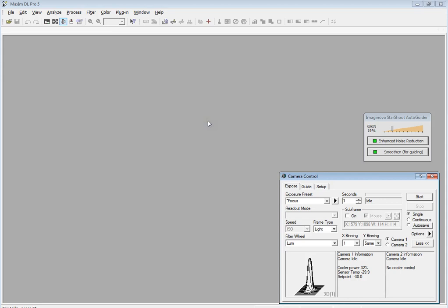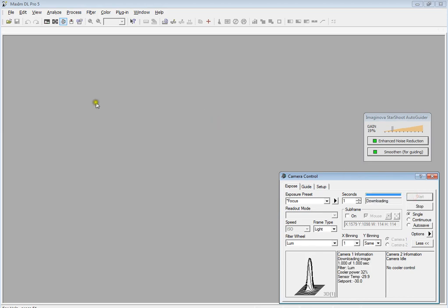The scope's out there at the observatory. It's currently pointed at about a mag 4 star roughly at the zenith, so the scope's basically pointed straight up. I've got Maxim DL up and running. Just to prove the star is there, I'll do a quick single shot capture.